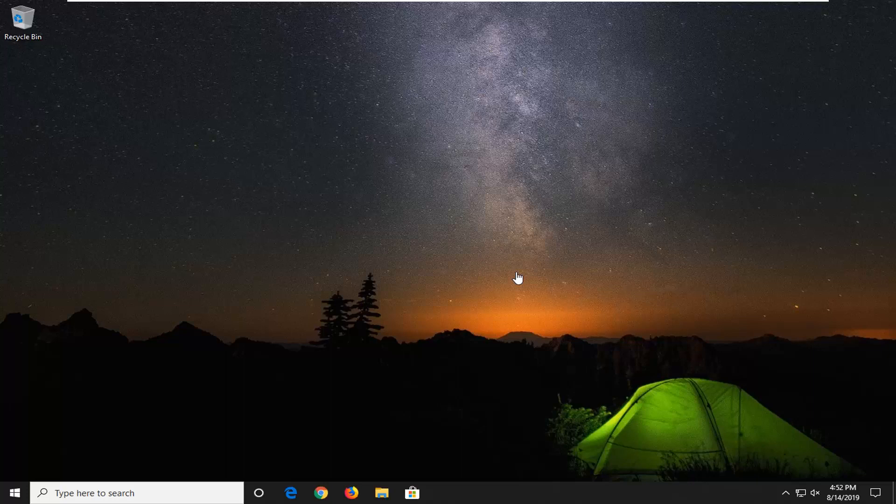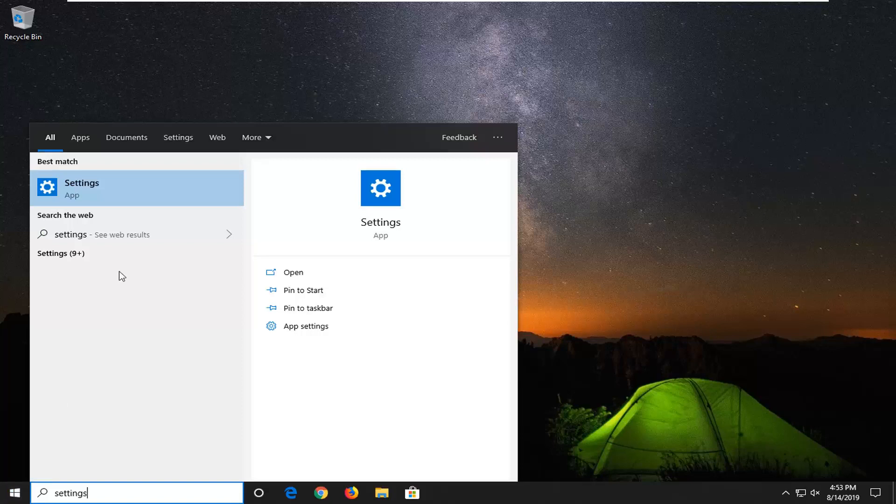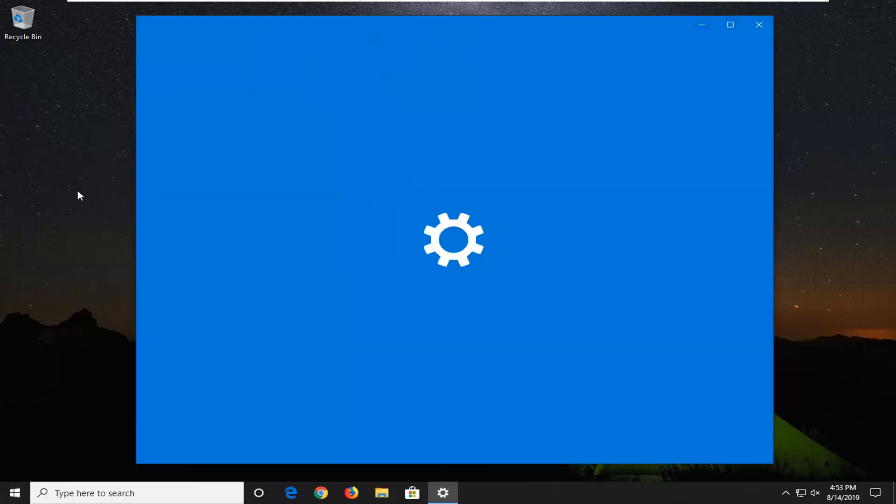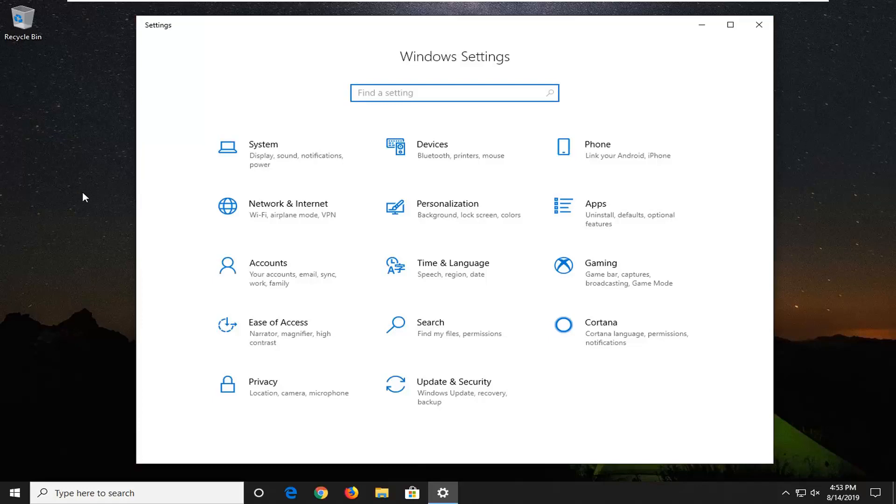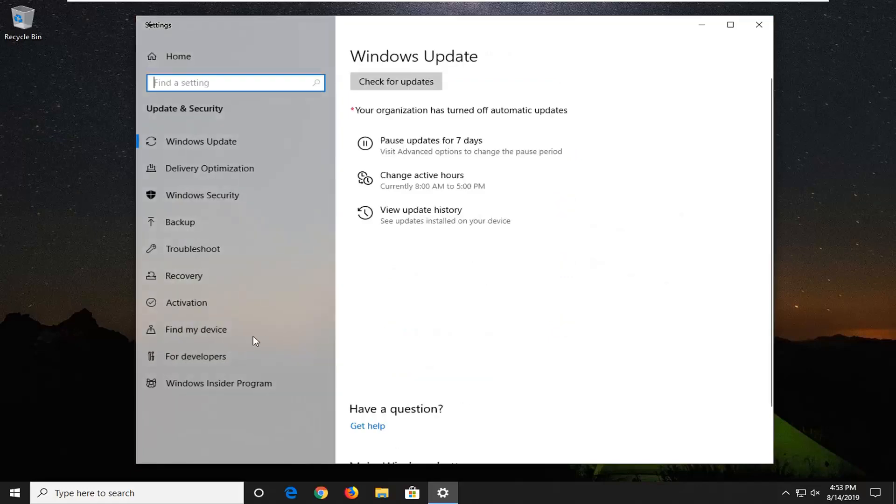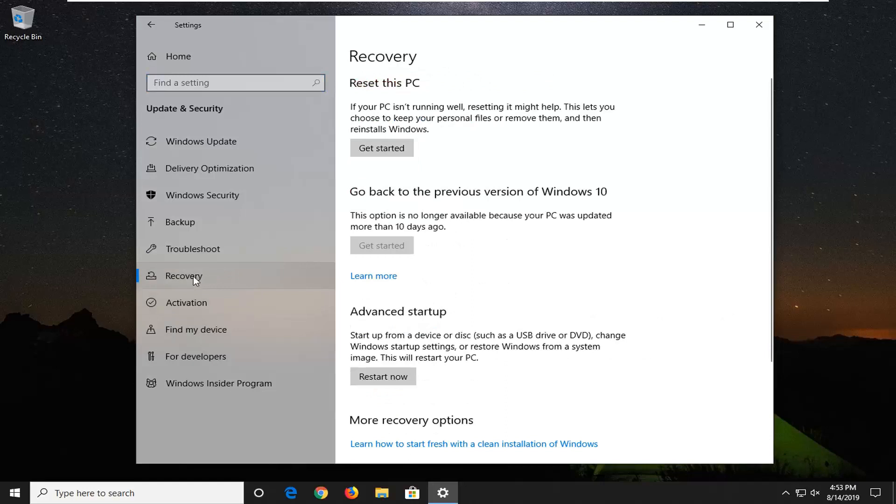However, if you can actually boot into Windows 10, I suggest you open the start menu and type in settings. The best match should come back with settings. Go ahead and left click on that.